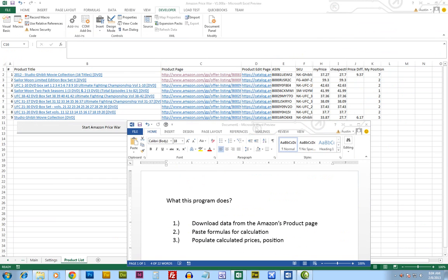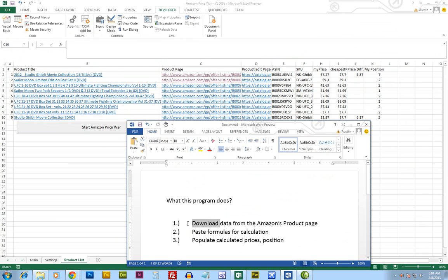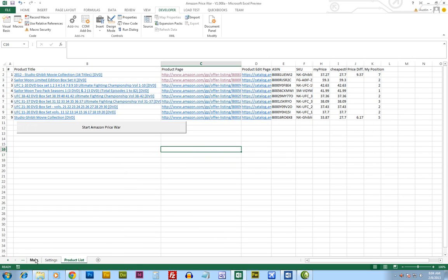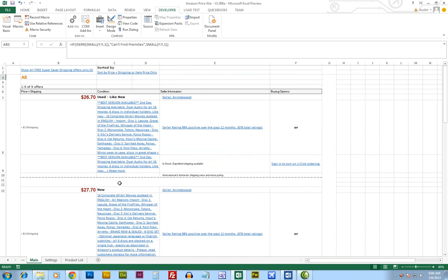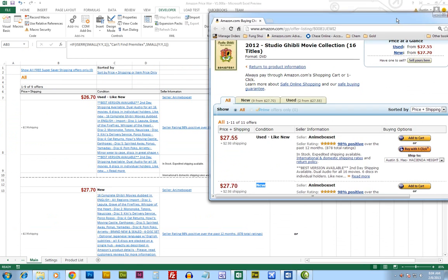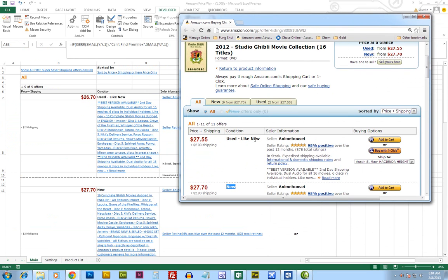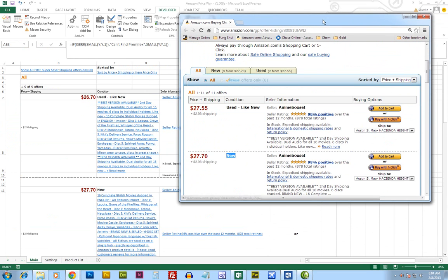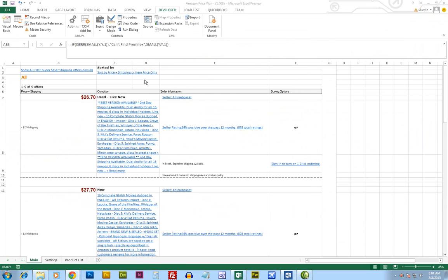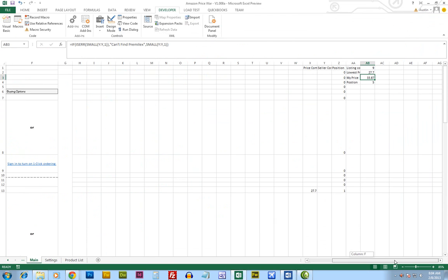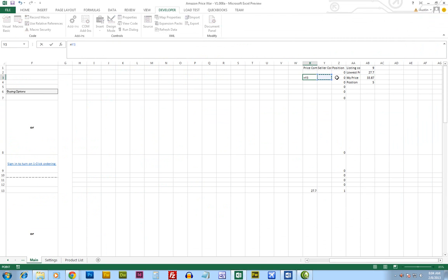I'll go back to that. The second step after you get the information, it will paste the formula and then do some calculation with it. What it does is on this page, it will download something like this onto the Excel and then it will paste some formulas like that.